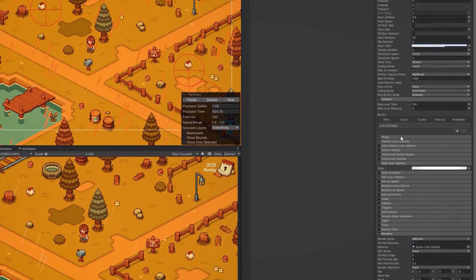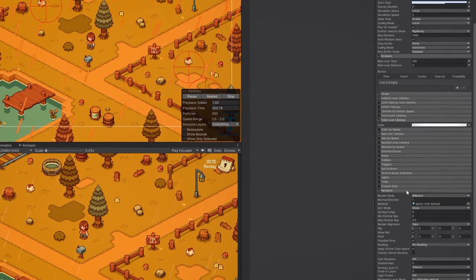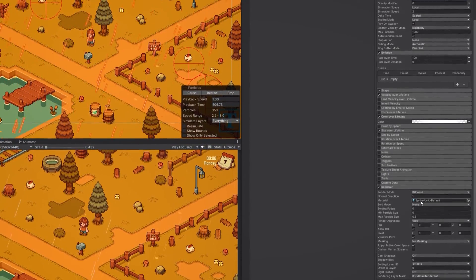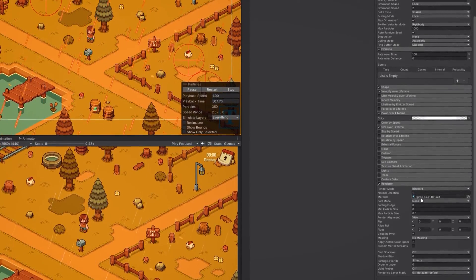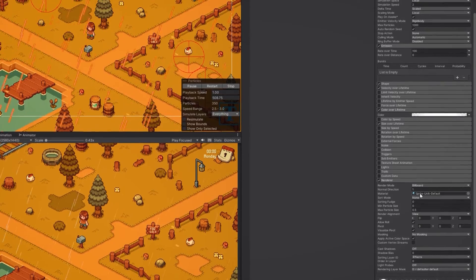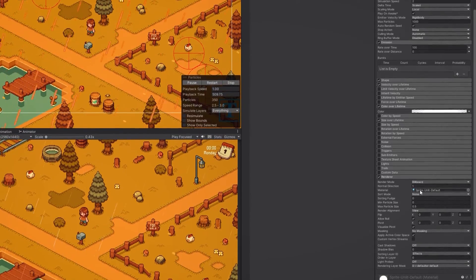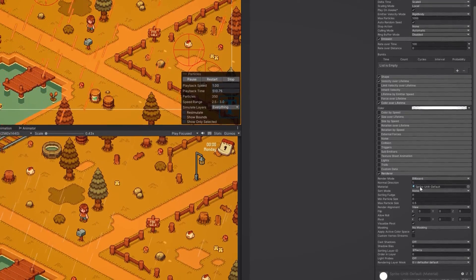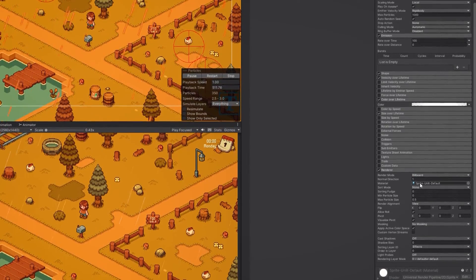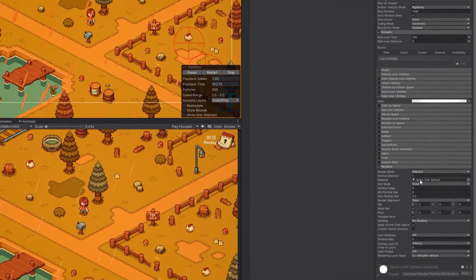One thing to note here is that in the renderer category you can actually change the material of the particles if you want to. And if you're working on a pixel art game like me, you might want to make your raindrops pixelated.